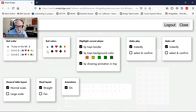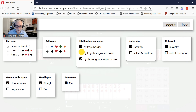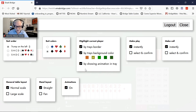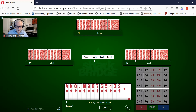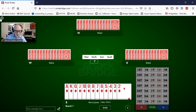I can change the suit order or the suit colors — I particularly like red and black myself; I'm not fond of green and orange for the minor suits. You can change the 'highlight current player' option. I recommend having all three of these checked because I want as many ways as possible to see who the current player is.